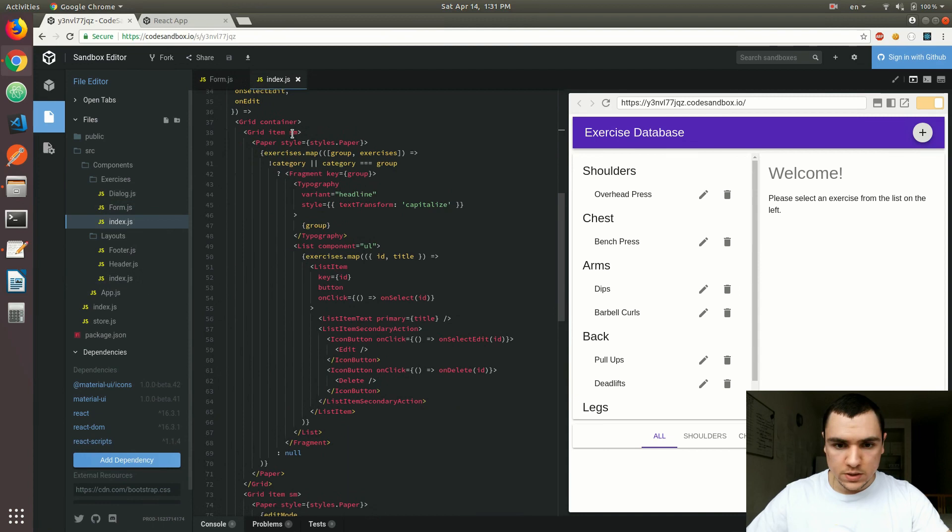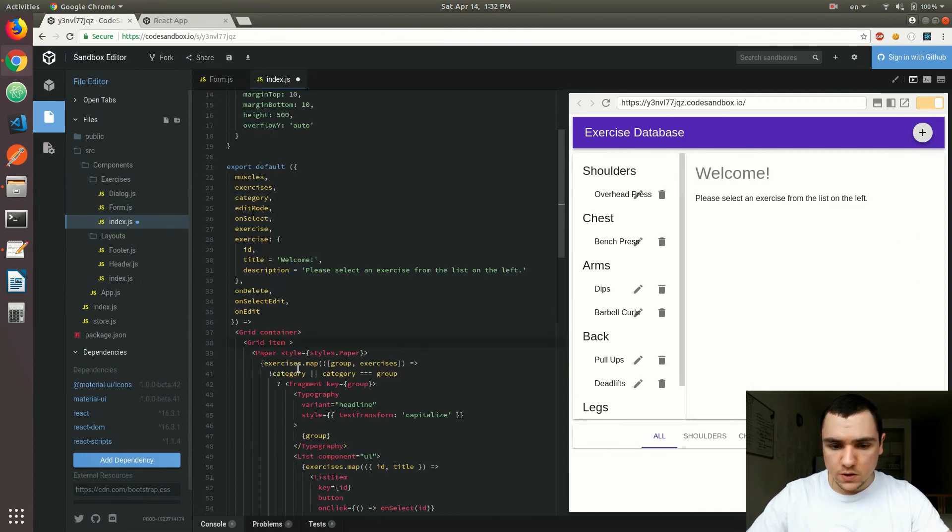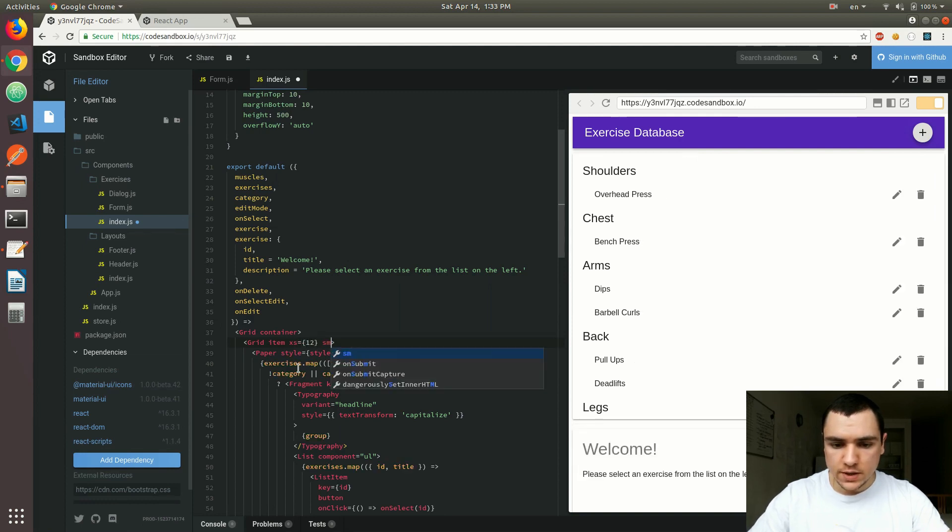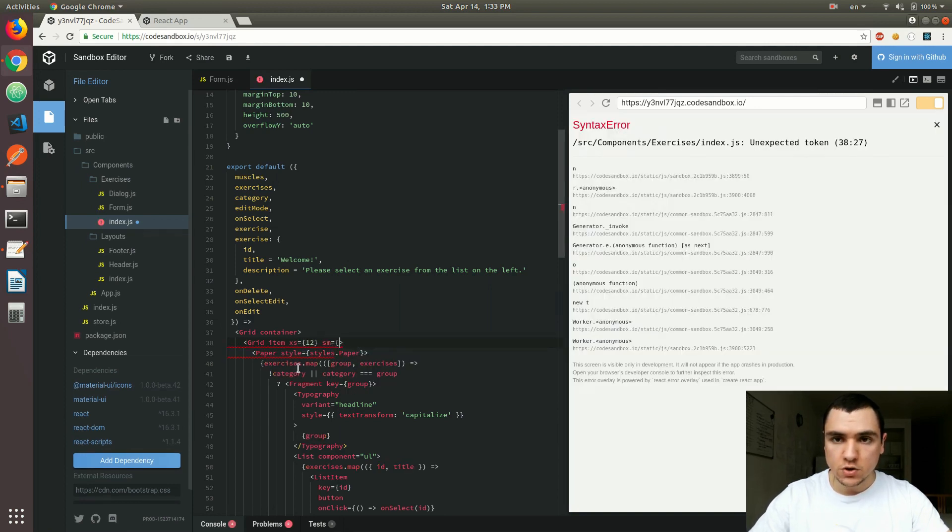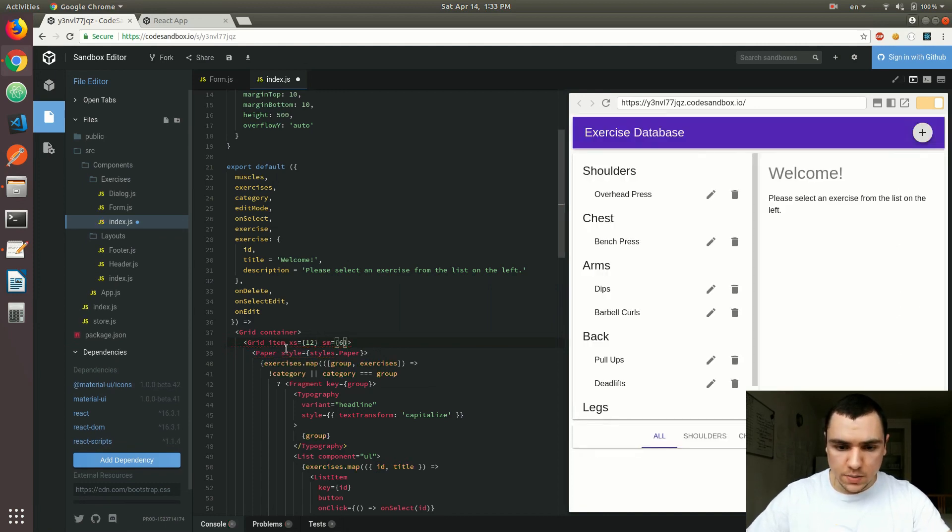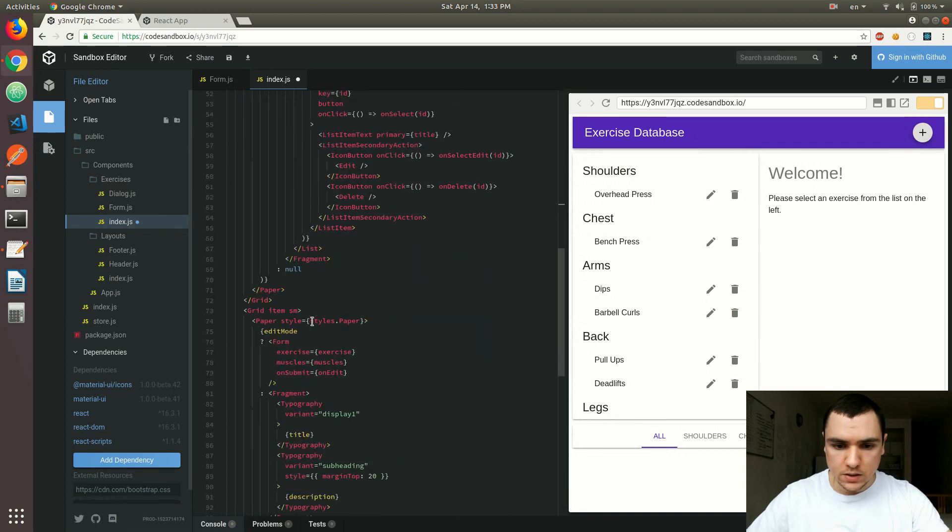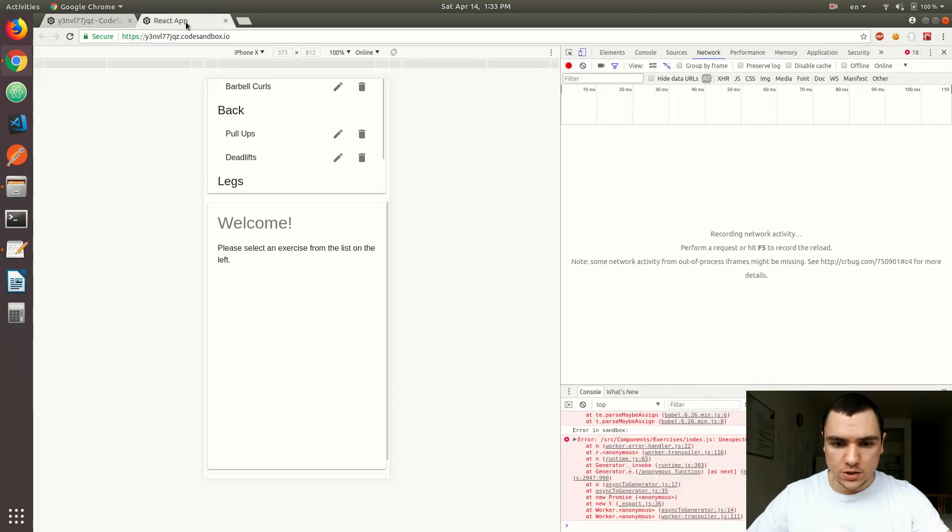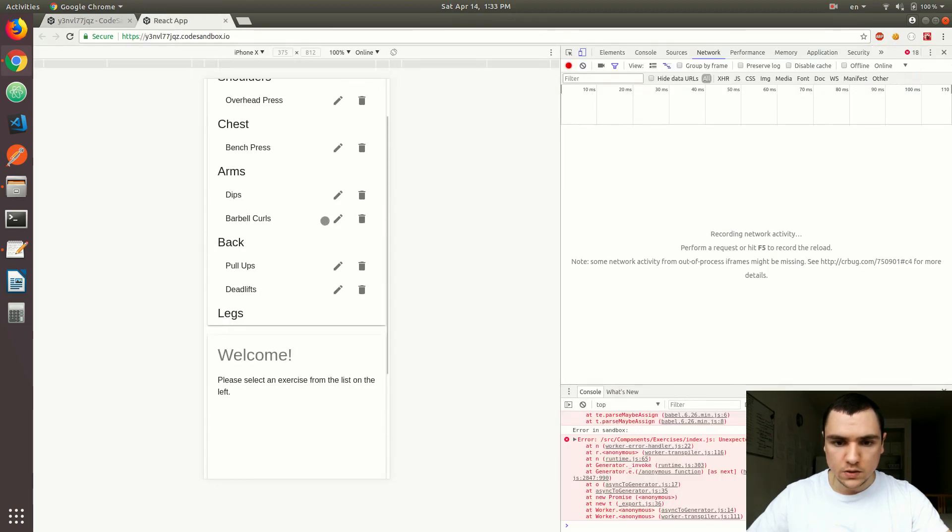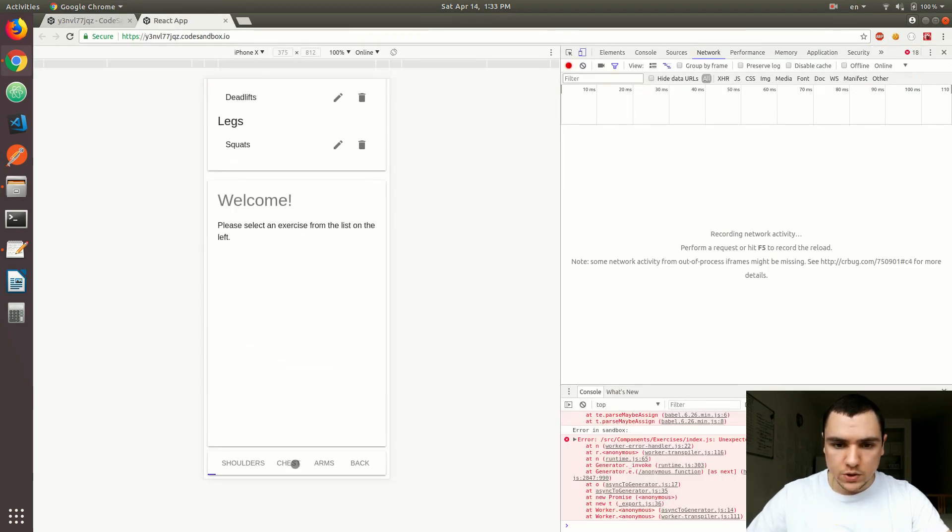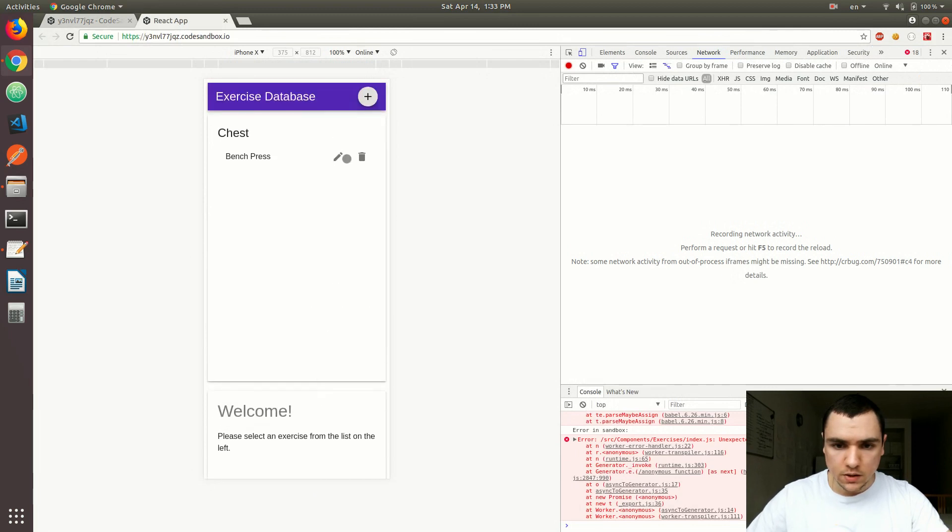In order to fix that we can go back to our index.js for the exercise component. What I'm going to do is I'm actually going to change some of the grid items here. First of all on small devices we want to make sure that we have 12 columns, and then on small devices as well as medium, large, and extra large we're actually going to have six columns only. So I'm going to copy that and paste it into the other grid item as well. Let's save that and let's see if that changes anything. It looks much better right now.